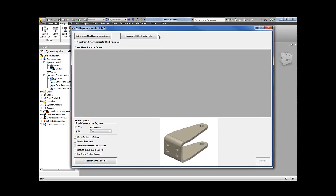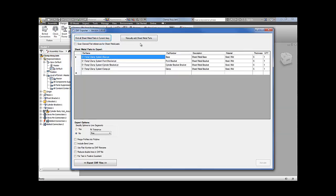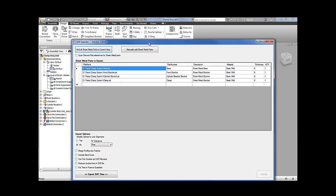When you start, this is what you will see. As you can see, by clicking this button it'll find all the sheet metal parts inside the open assembly that is currently open in Inventor.